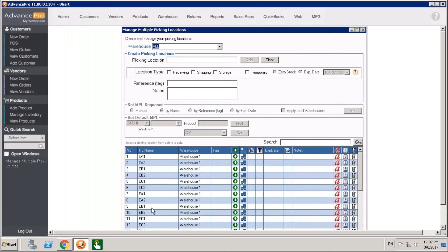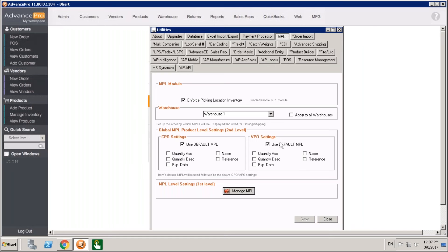You can set this up so that you're moving logically through your picking locations — going to location A, then location B, then location C. You can change that order using manual or reference tag. If you go by name or reference tag, it is an alphanumeric sort based on the name or reference tag for each location. You can also set it by expiry date, enabling first-expired, first-out methods of sorting your picking locations so that you're picking orders based on their expiry.